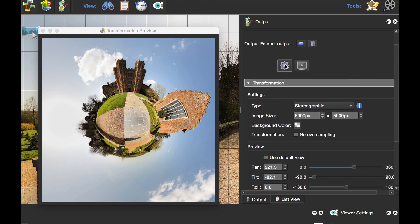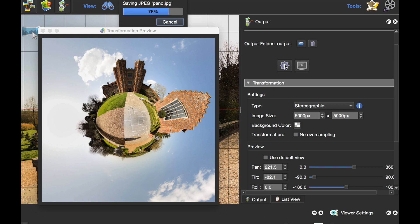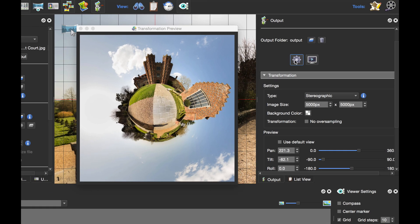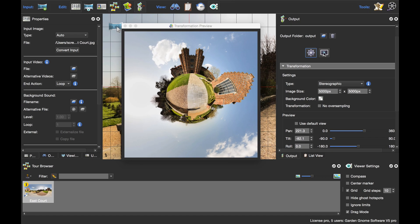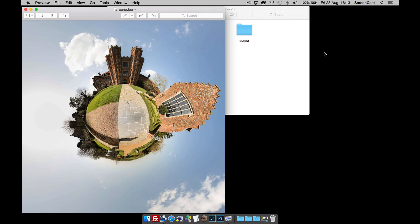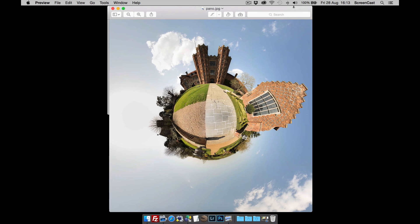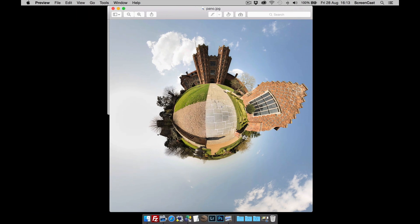Once we've done that, we can click the Generate Output button. Pano2VR generates the output, and if we click the Open Output button, you'll see my little planet that we've just made. That's ready for printing and job done.